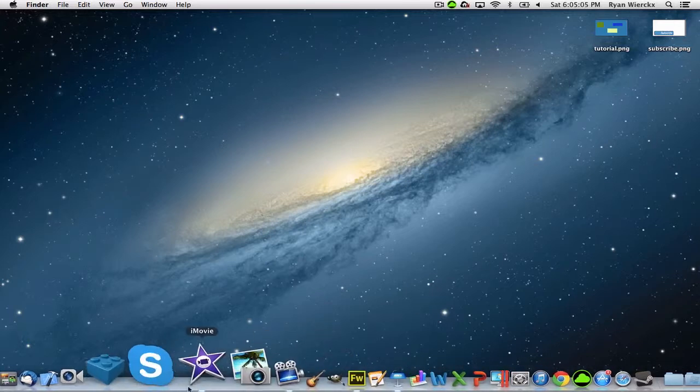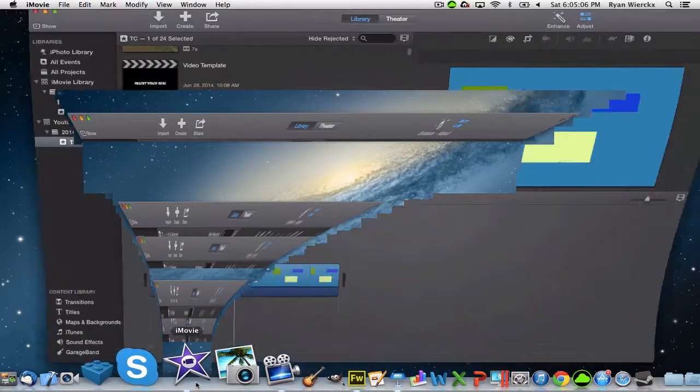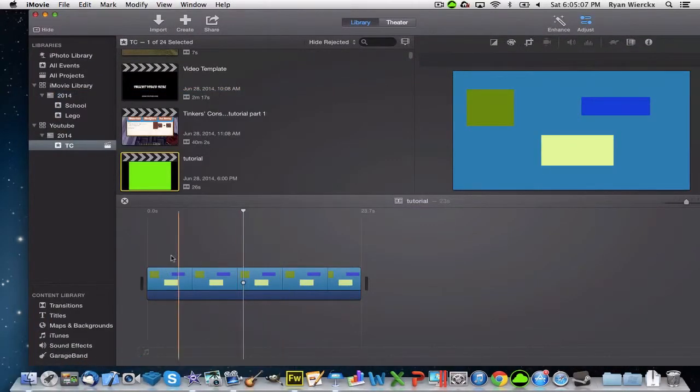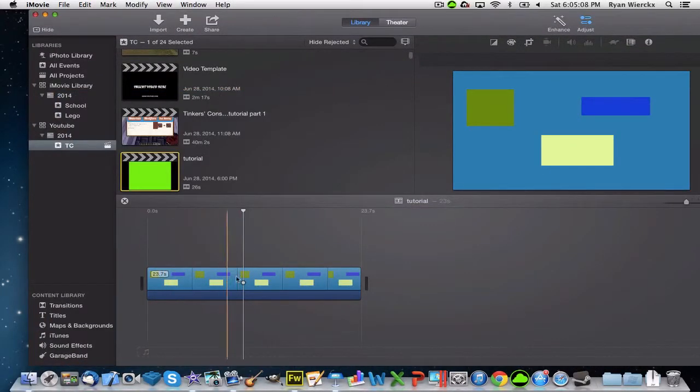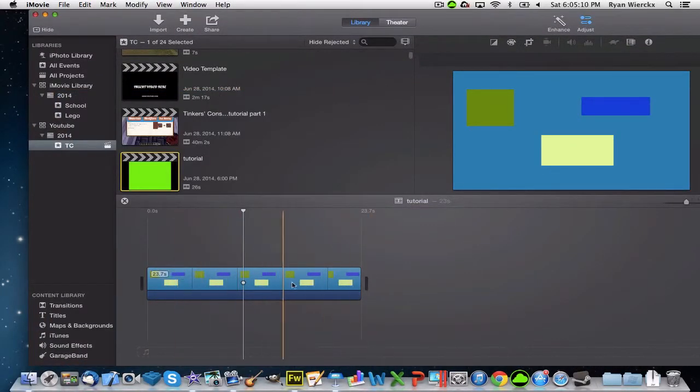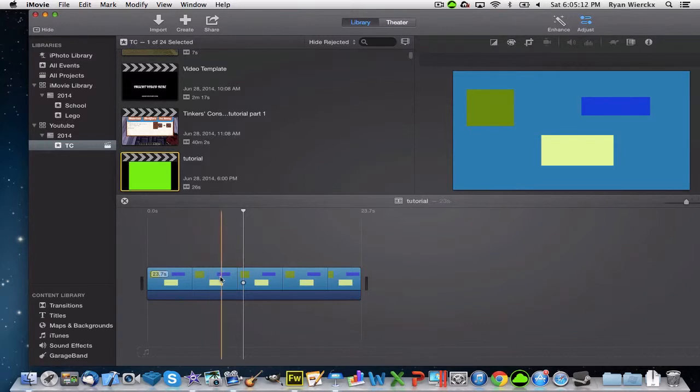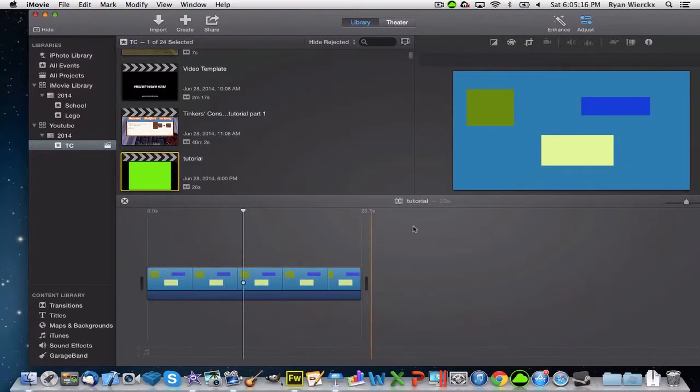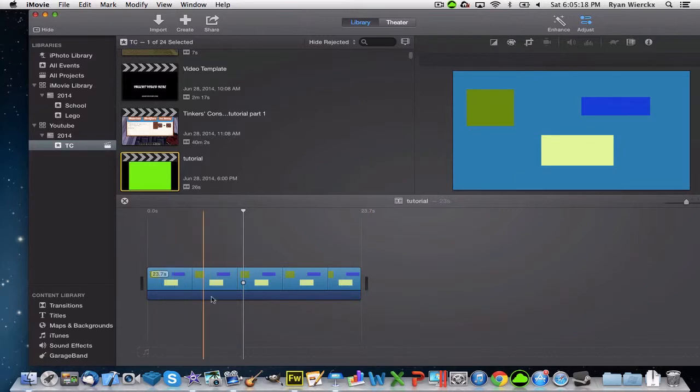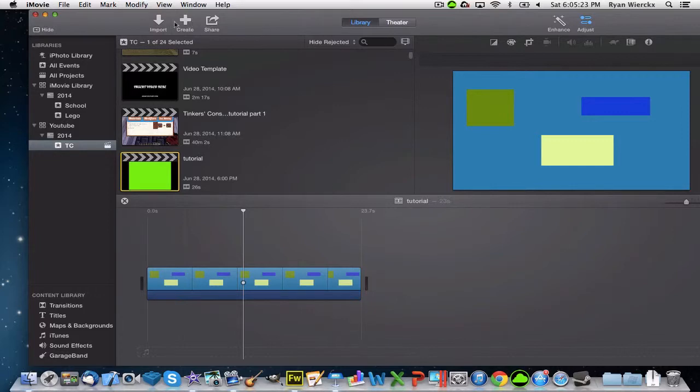First, you're going to want to go into iMovie and create a background image. I created this one, or you can use any clip of background video you like and drag it in here. Once you have it in here, that's all you need to do in iMovie for now. Also, create a new project.